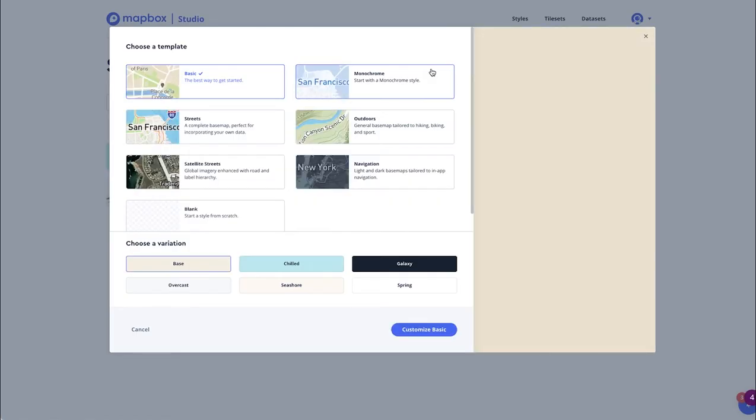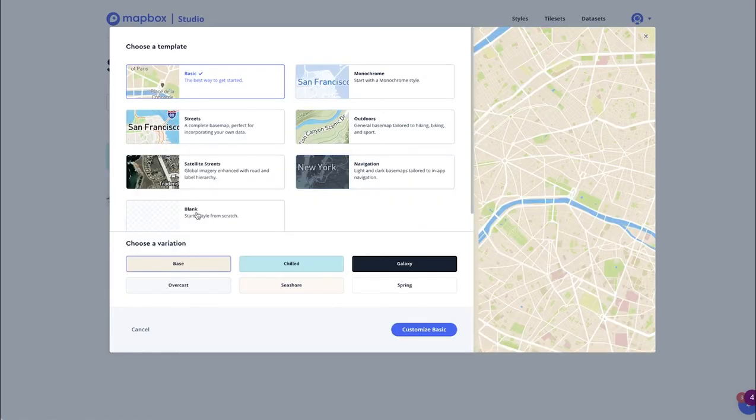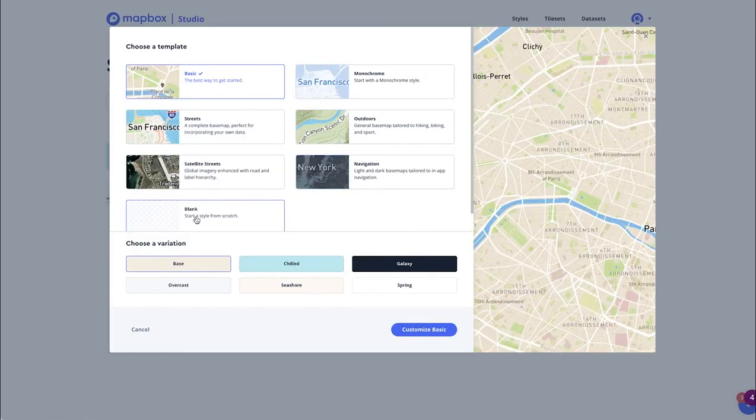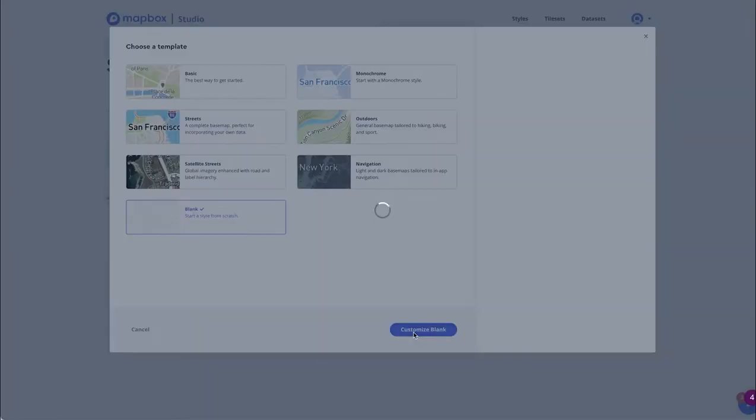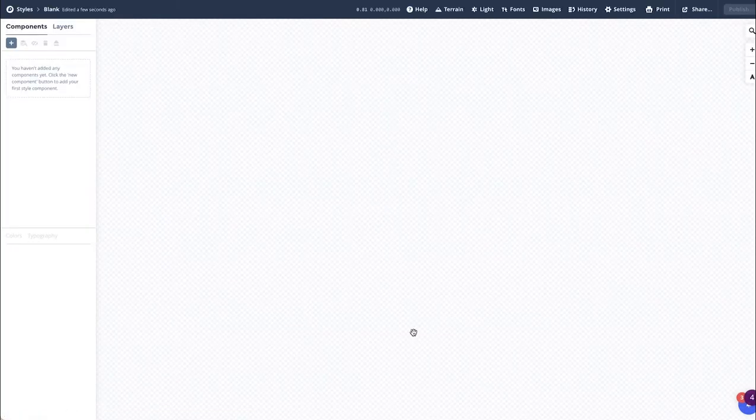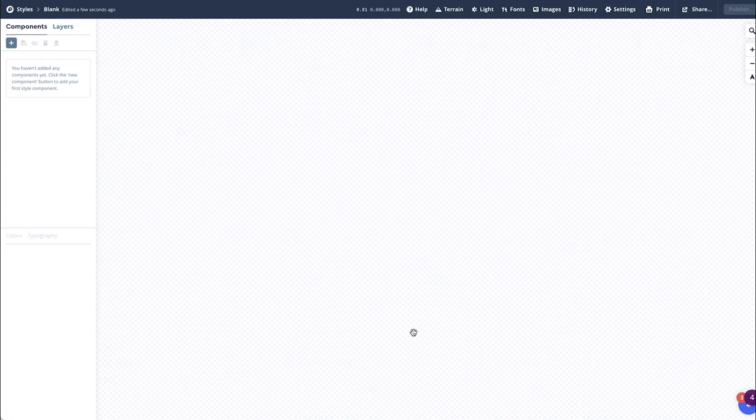The first way to do this is by selecting a blank template in Customize Blank. As it's a blank template, we'll need to add everything in manually ourselves.